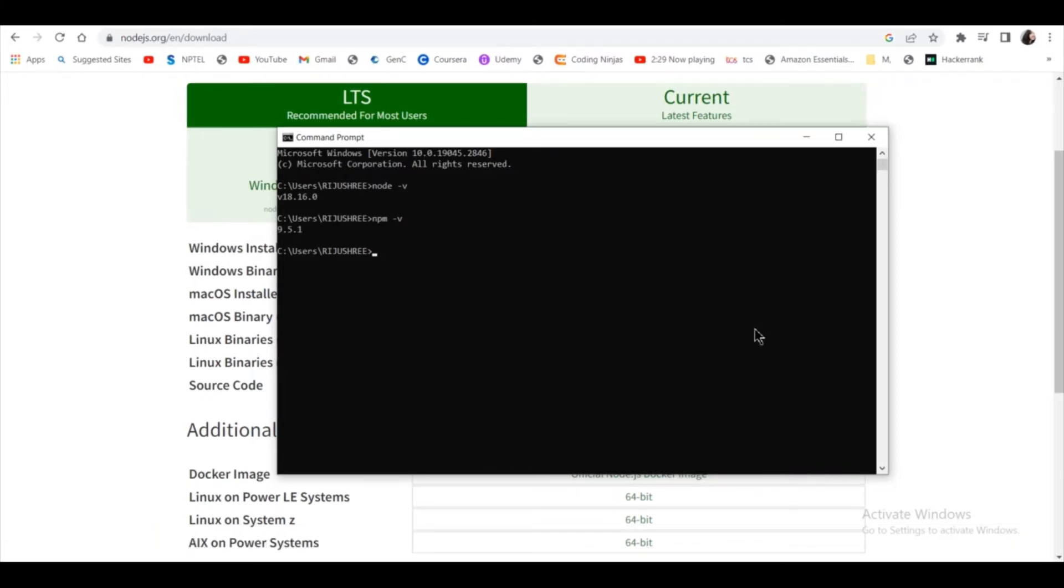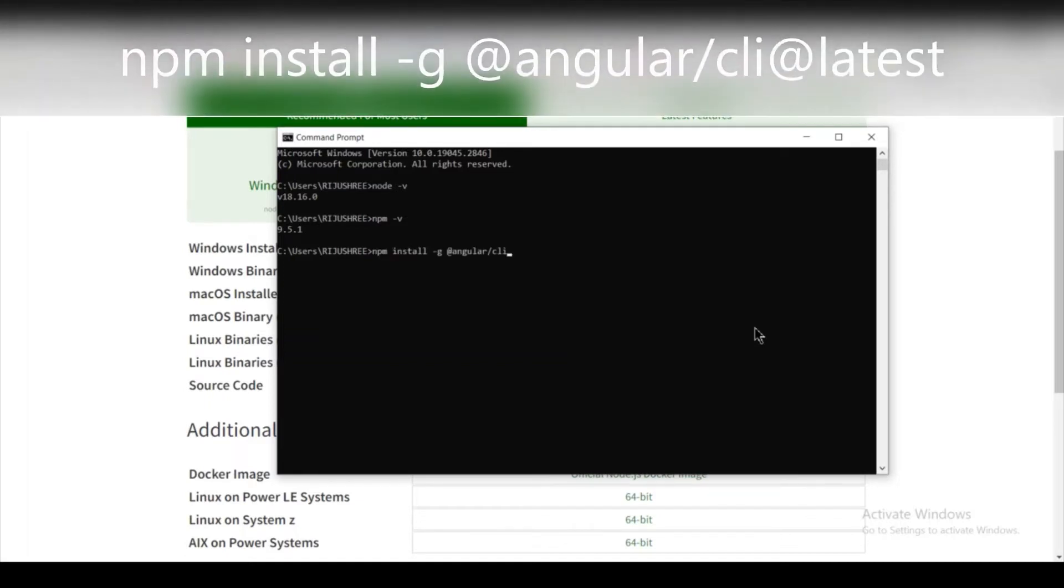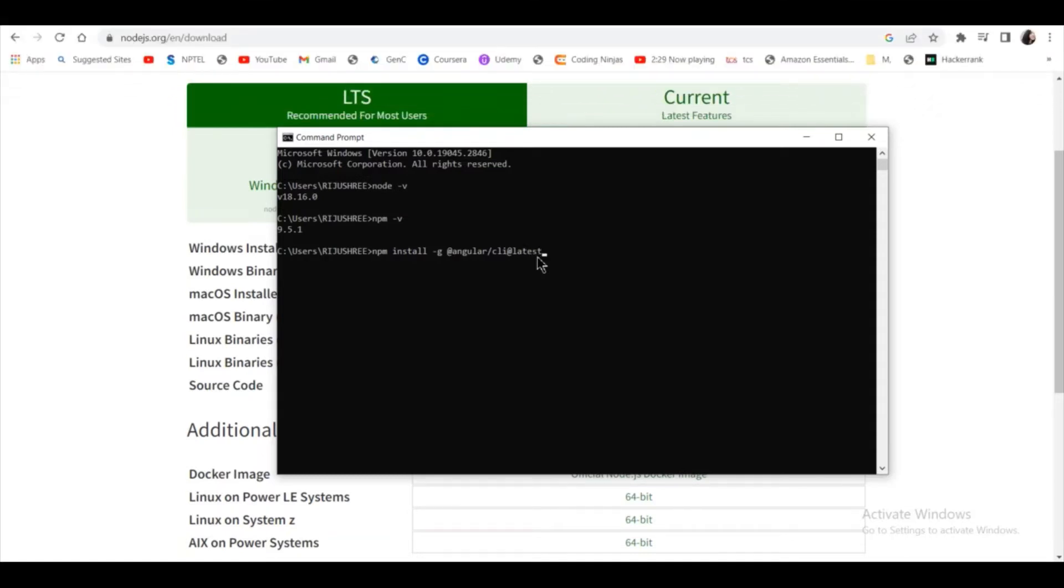Now it's time to install Angular. For that, you have to write this command: npm install dash G for global installation at the rate Angular CLI. And if you want to install the latest version, just type at the rate latest and click on enter. It will be installed.